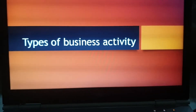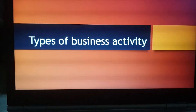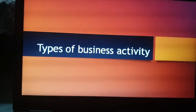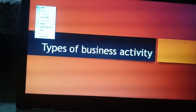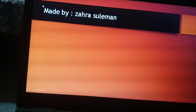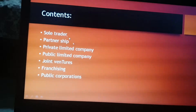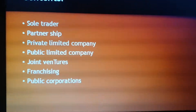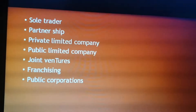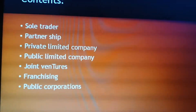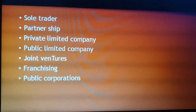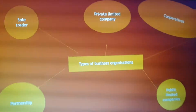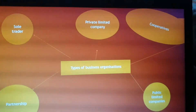Assalamu alaikum, hope you are well. Today we are going to do chapter number four of business studies, which is the types of business activity. In this chapter we are going to study sole trader, partnerships, private limited companies, public limited companies, joint ventures, franchising, and the public corporation.